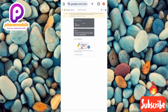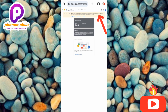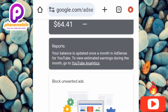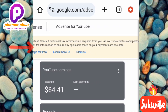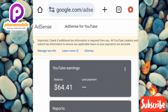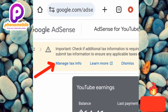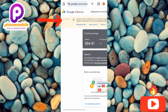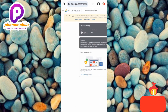Now you can see I'm on the home page of my Google AdSense account. You'll normally see a notification at the top that says 'Important: Check if additional tax information is required from you — all YouTube creators and partners are required to submit tax information to ensure applicable taxes on your payments are accurate.' You could tap Manage Info from that notification, but not everyone will see it, so let me show you the standard way to navigate there.